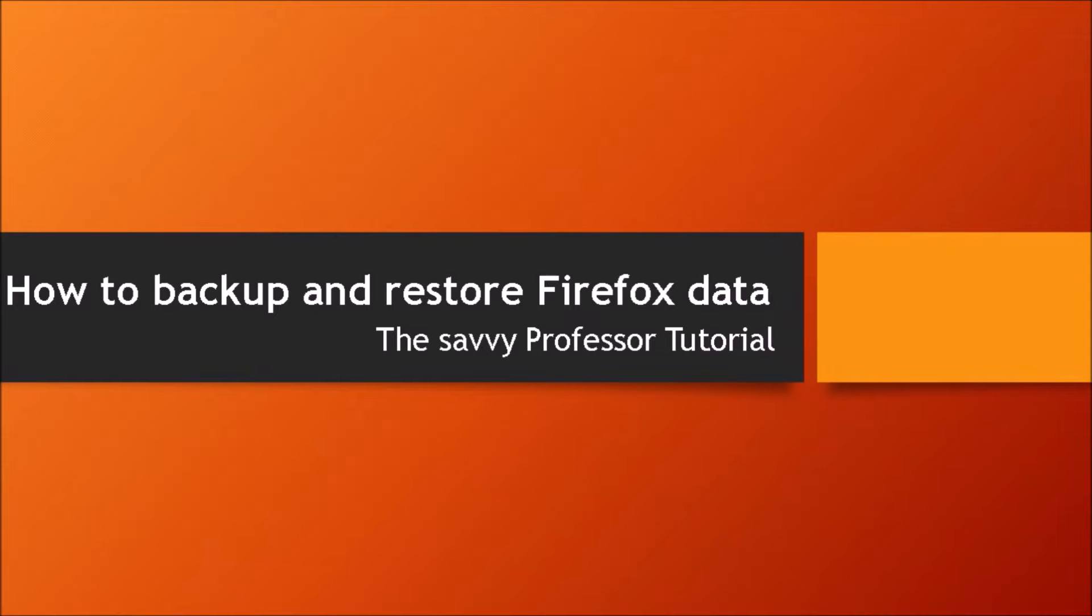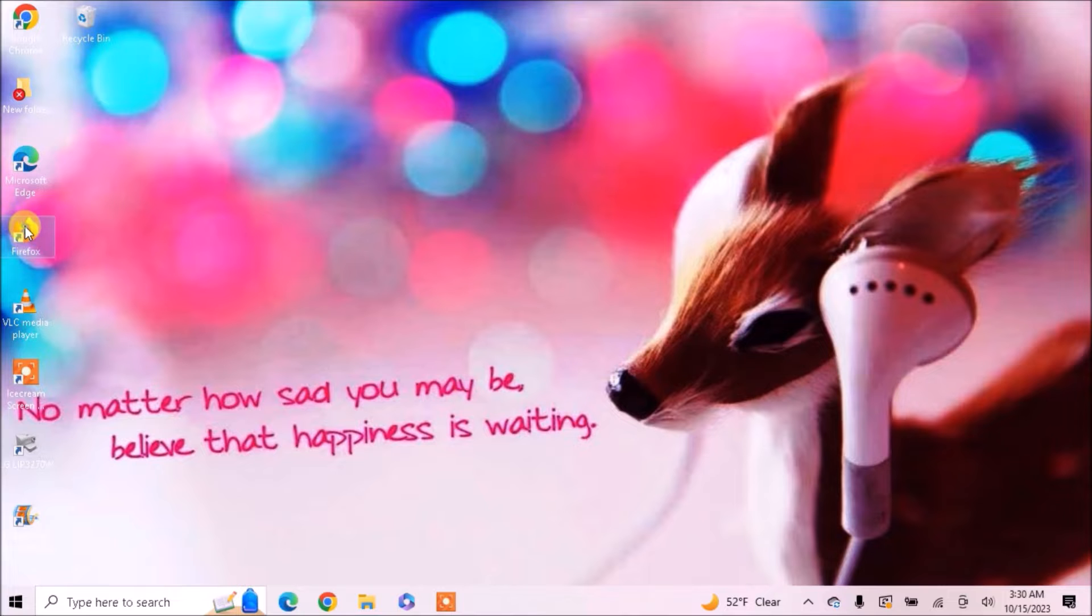Hi guys, welcome to the Savvy Professor. In today's tutorial I will tell you how to backup and restore Firefox data.